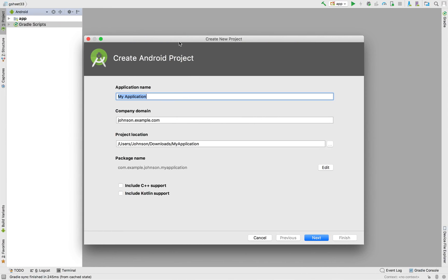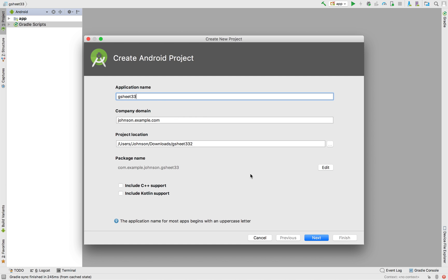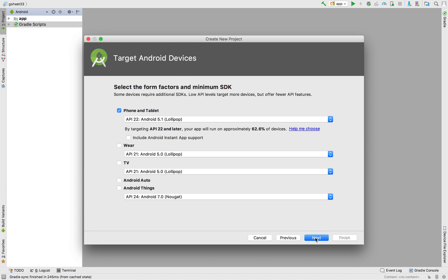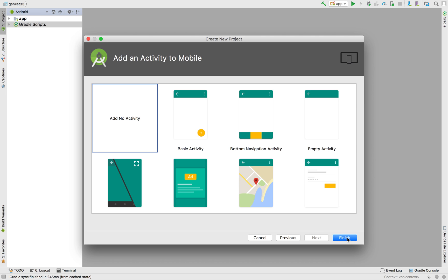In this part, I will change the name to the one that I have put in my Google API. I'll say next, choose the API version that fits your device. I'll choose 22, next, choose add no activity and finish.